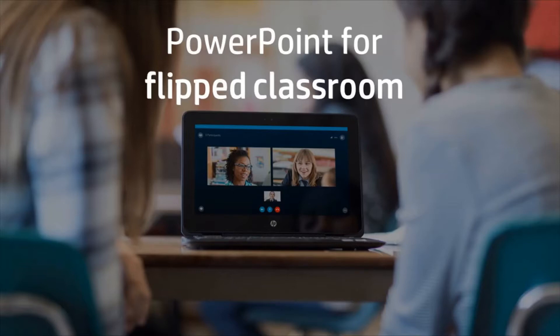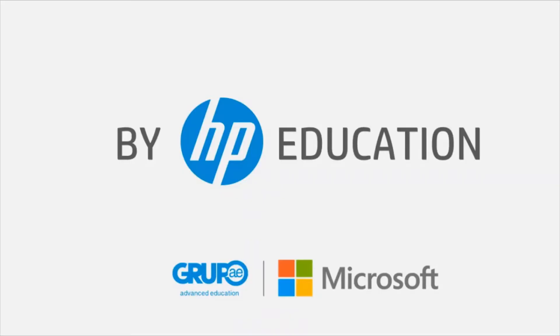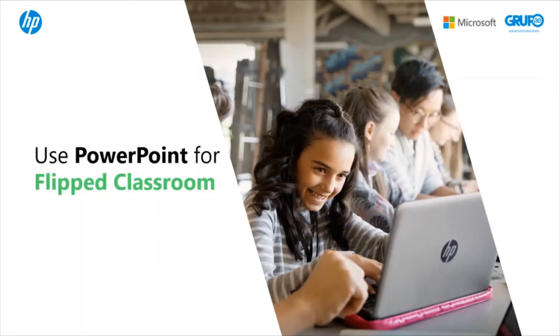Welcome to the HP Online Teaching Assistant, an initiative of HP Education. Today, we will explain how to use PowerPoint to create video content for the flipped classroom method.